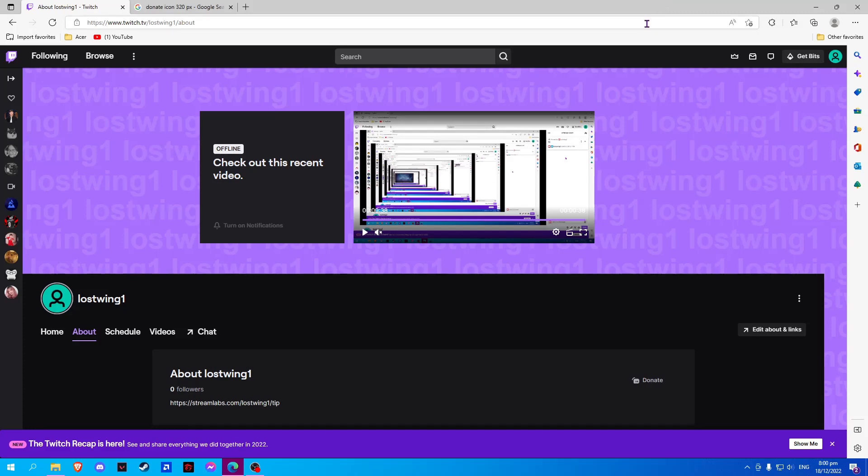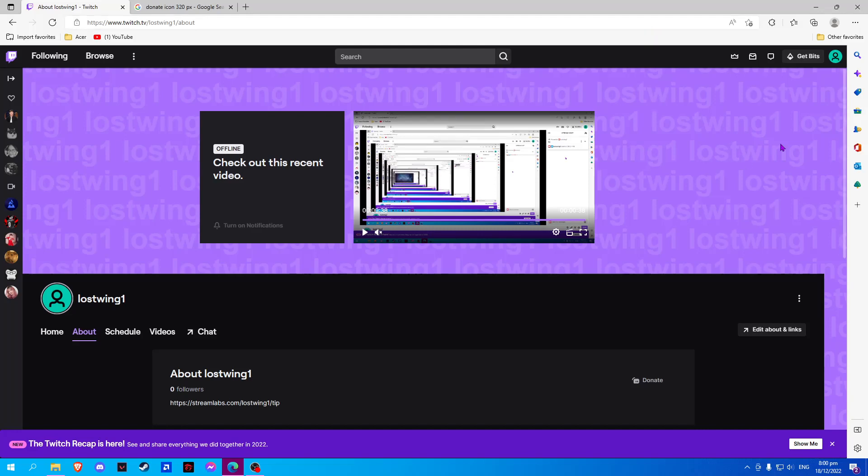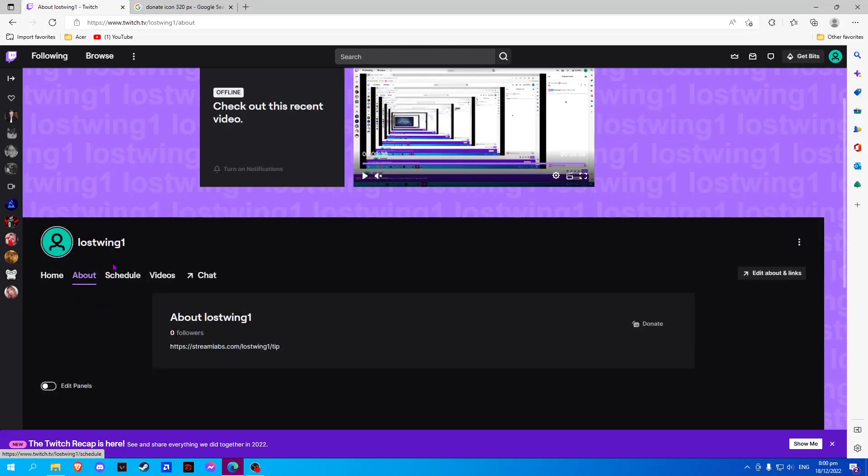In this video, I will show you how to set up Cash App donations on Twitch. First thing you have to do is go to your channel and select About.